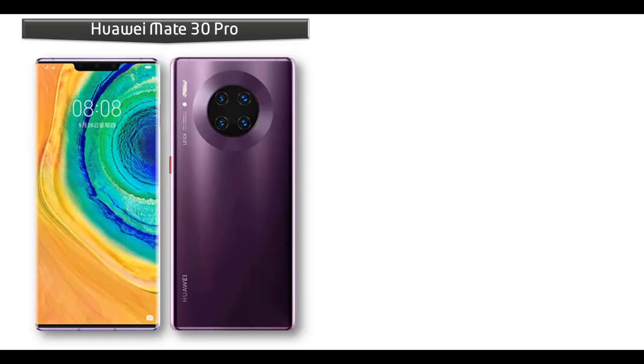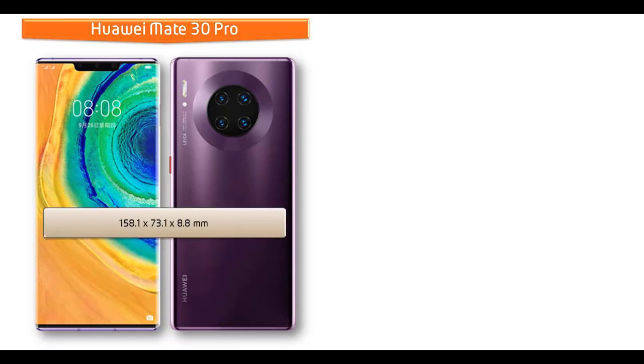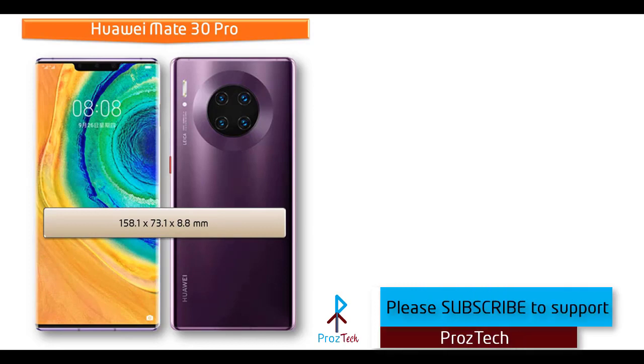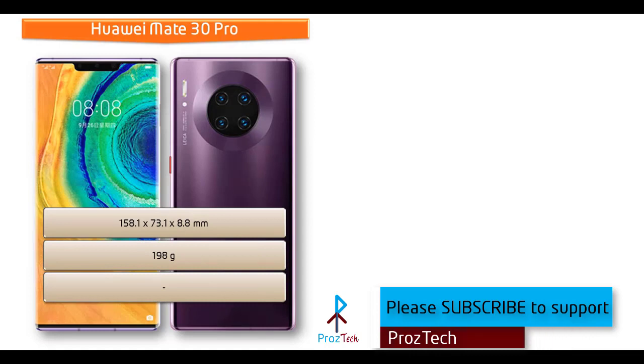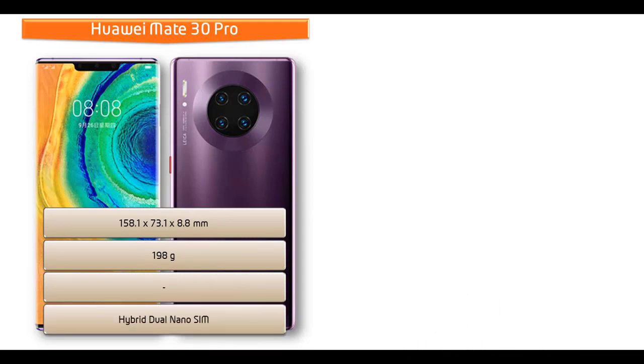If we talk about the dimension of Huawei Mate 30 Pro, it measures 158.1 x 73.1 x 8.8 mm of height, width, thickness and 198 grams of weight with hybrid dual nano sim option.